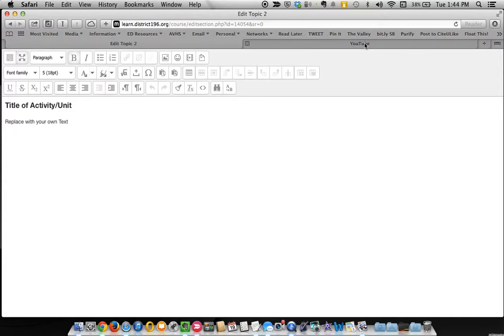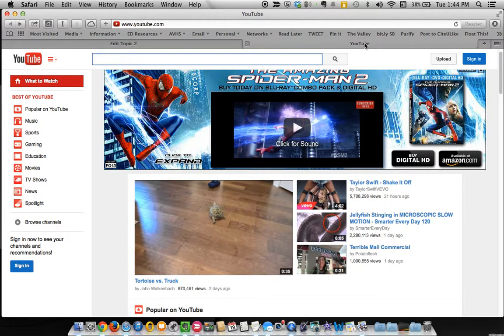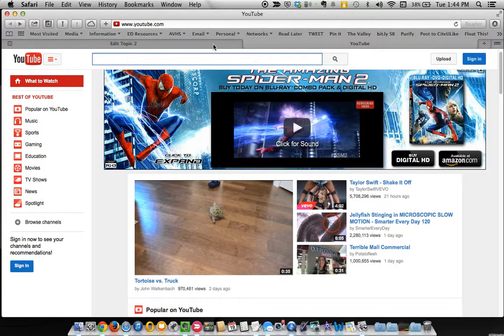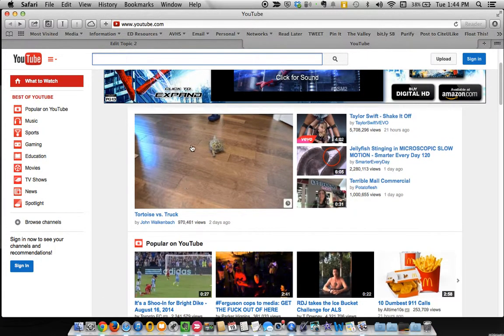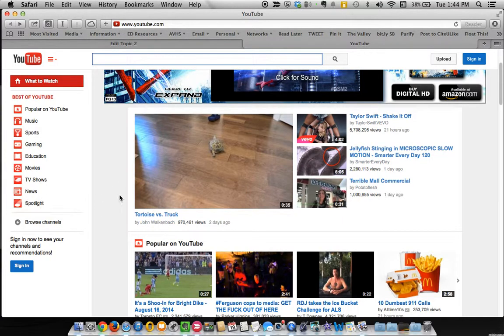Often you will pull things from YouTube. Now there is in Moodle an easier way to add YouTube videos. But just for the sake of things here, I'm going to go into YouTube and show you how to pull some HTML code if you're not familiar.